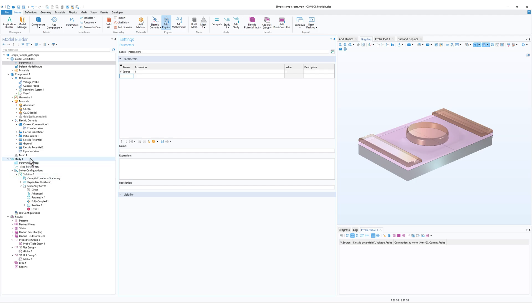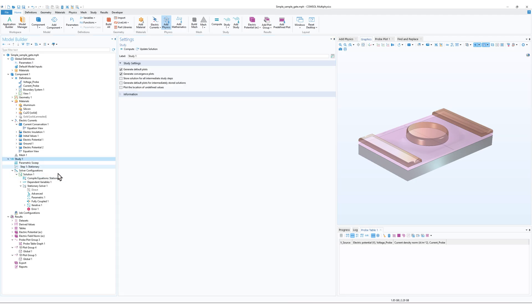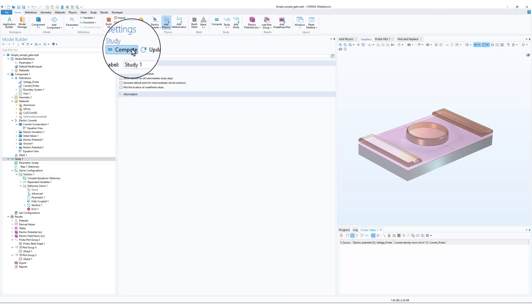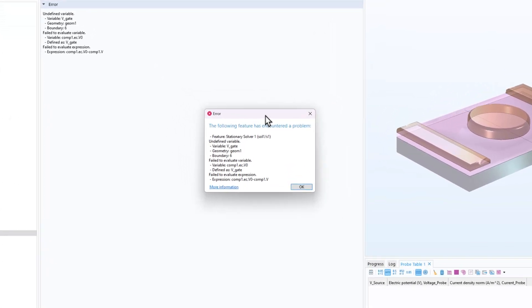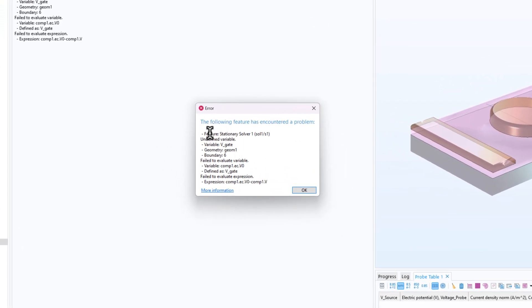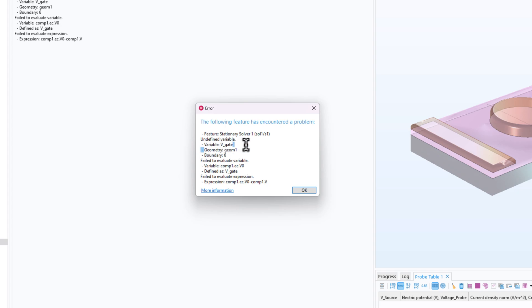How we can fix it. So I'll just try to compute the model and you will see that I get an error. It says 'Feature: Stationary Solver 1, Undefined variable, Variable name is vget.' And in geometry boundary, fail to evaluate and so on. It is saying the variable vget is getting some error. So how can we fix this?